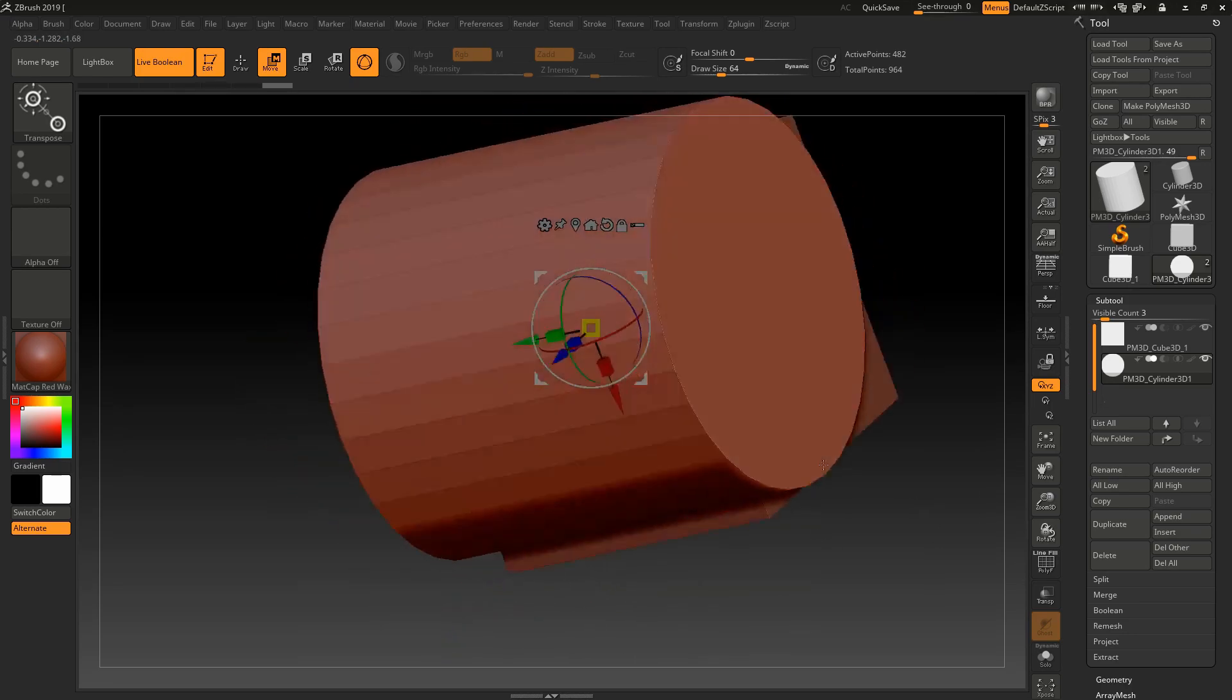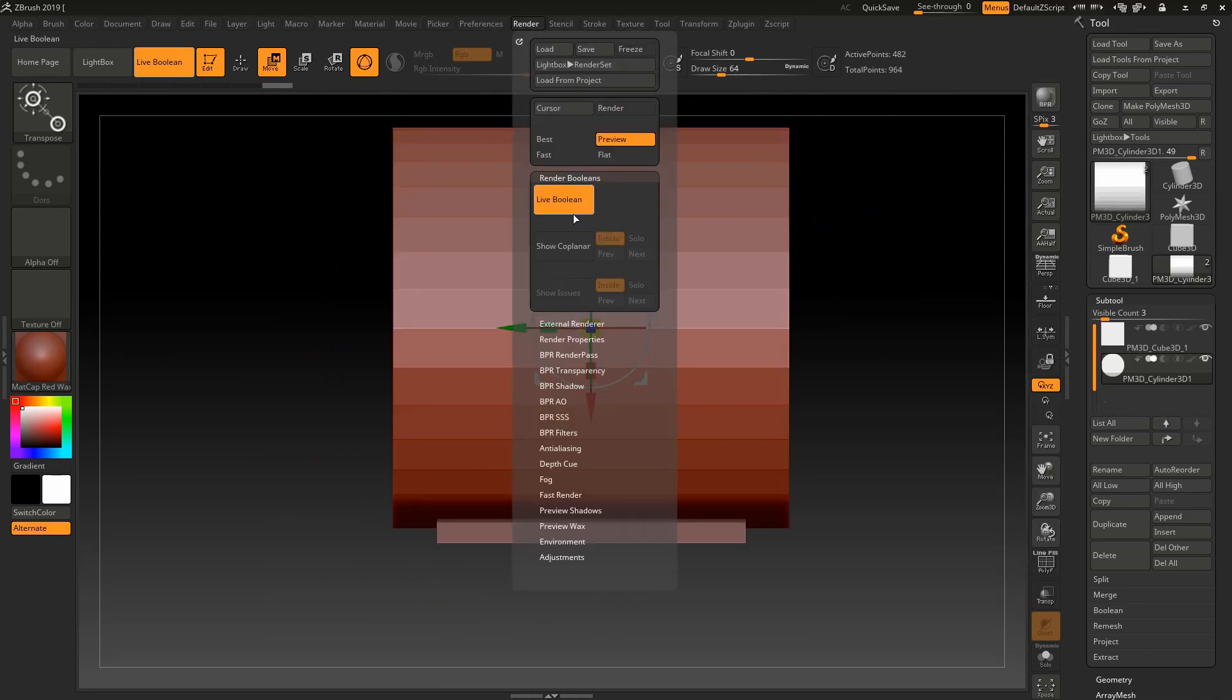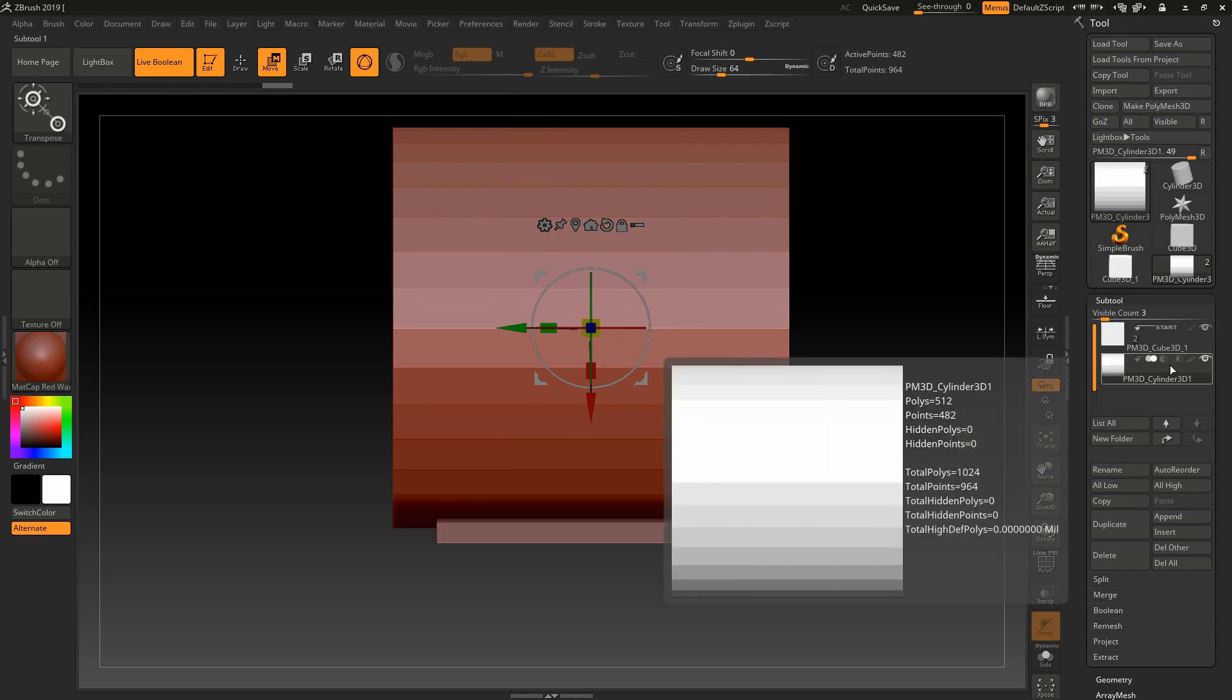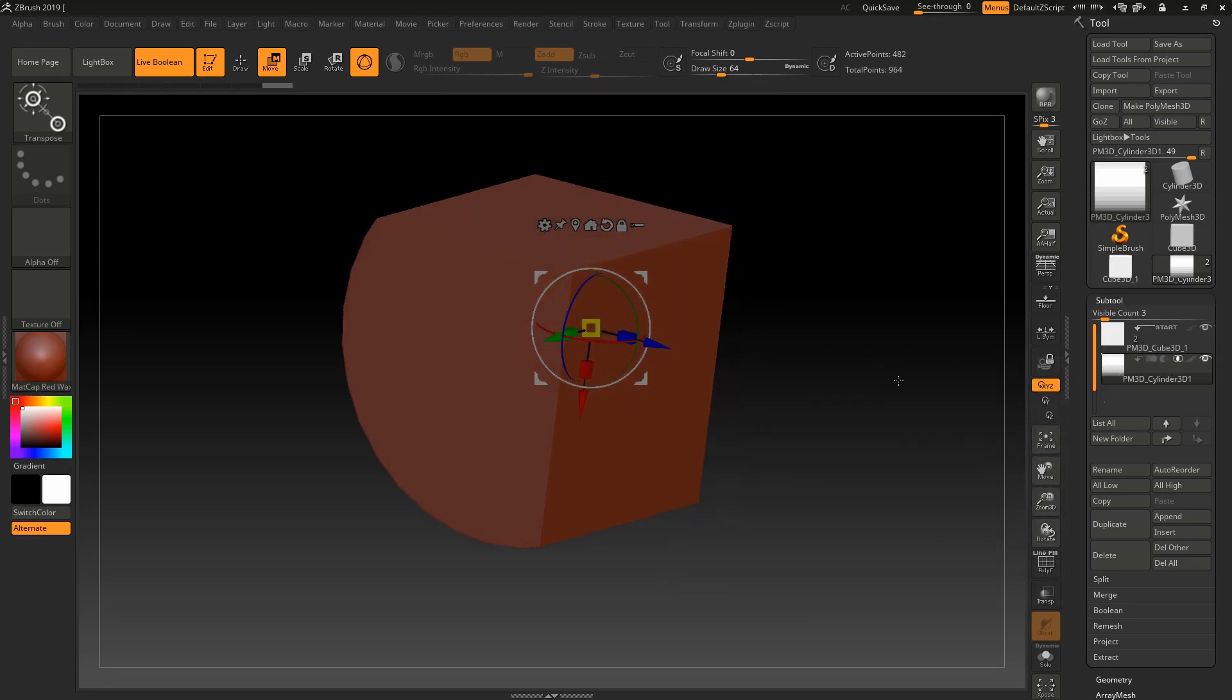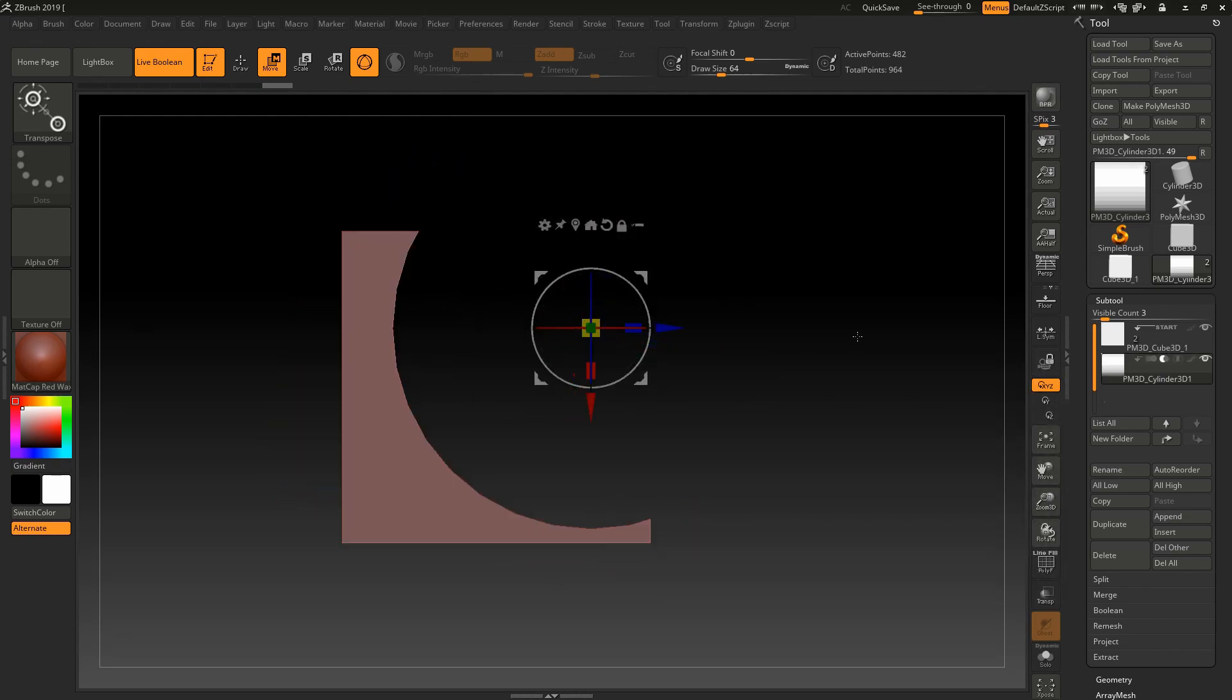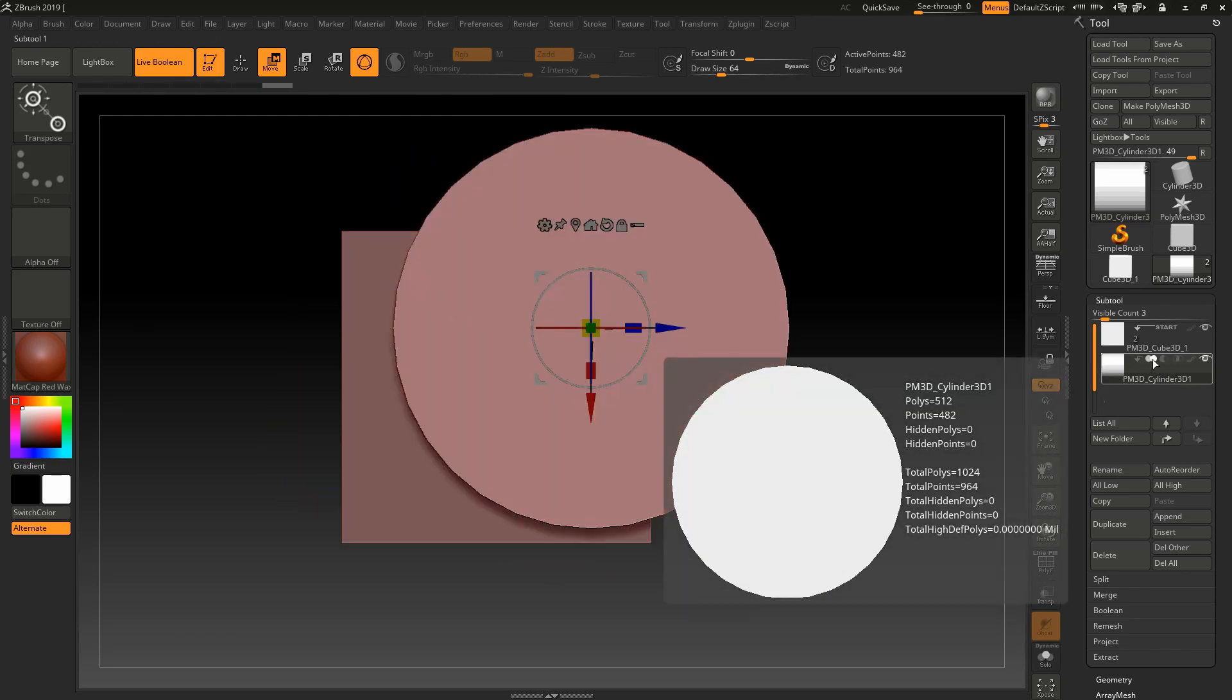Now I will use the live boolean tool. Let me place it as I want. Fine, that's what I want. Now when I have enabled this live boolean tool, I can use this feature. I wanted to subtract that object.